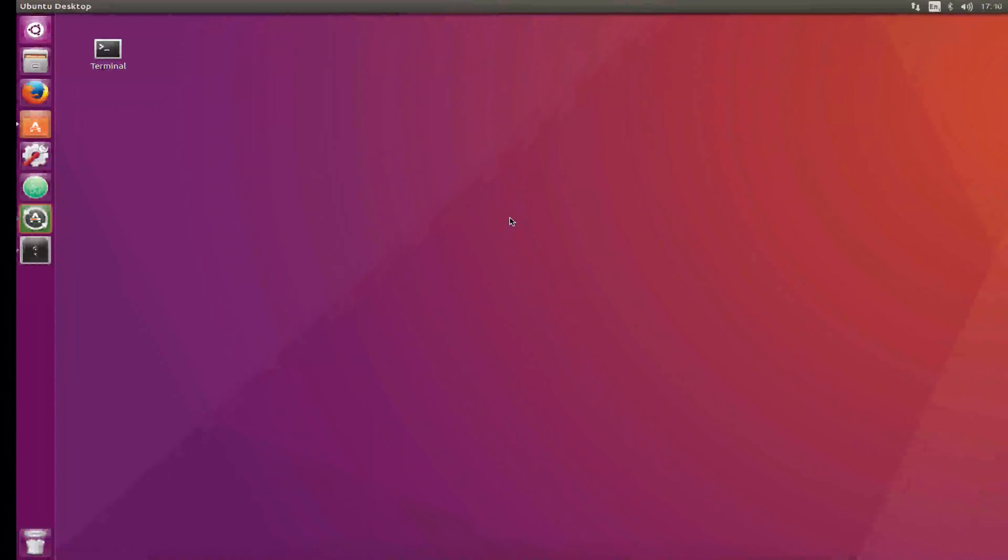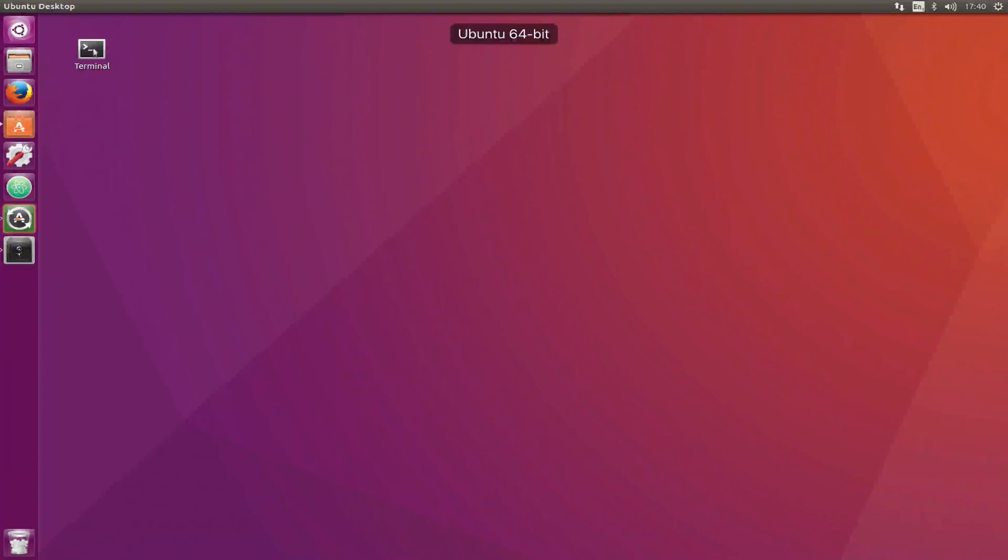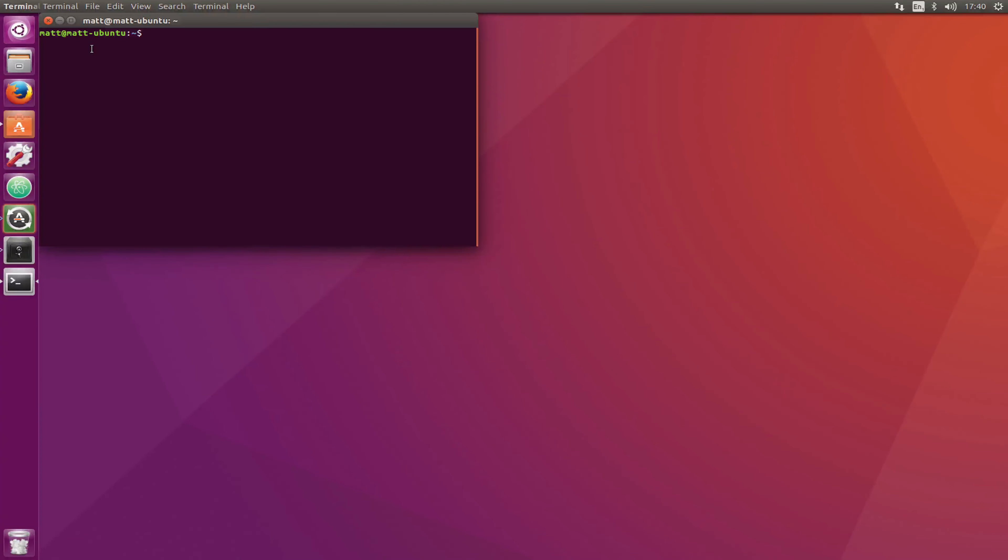I'm going to jump over to my Ubuntu screen and open up Terminal. I'll be using the same Nginx base image that we used in previous tutorials because it's very good for demonstrating this.